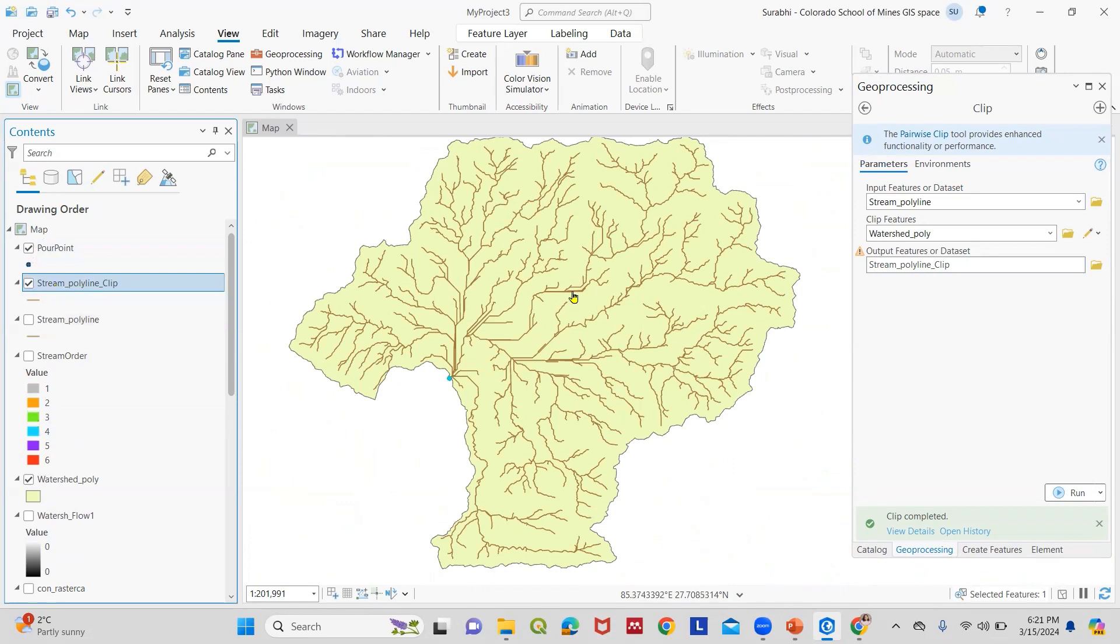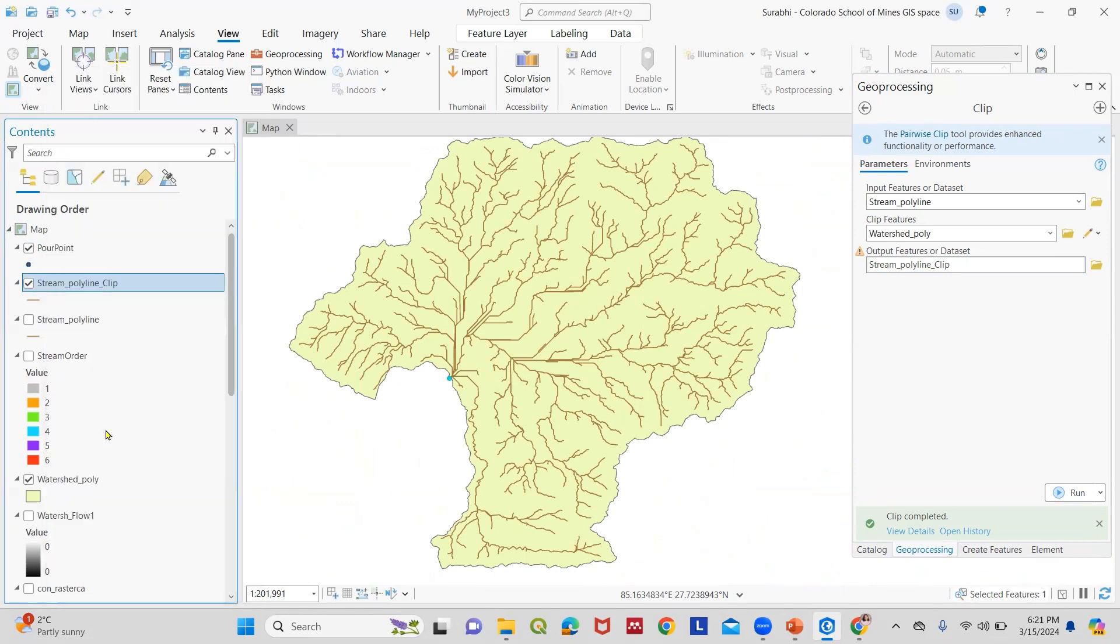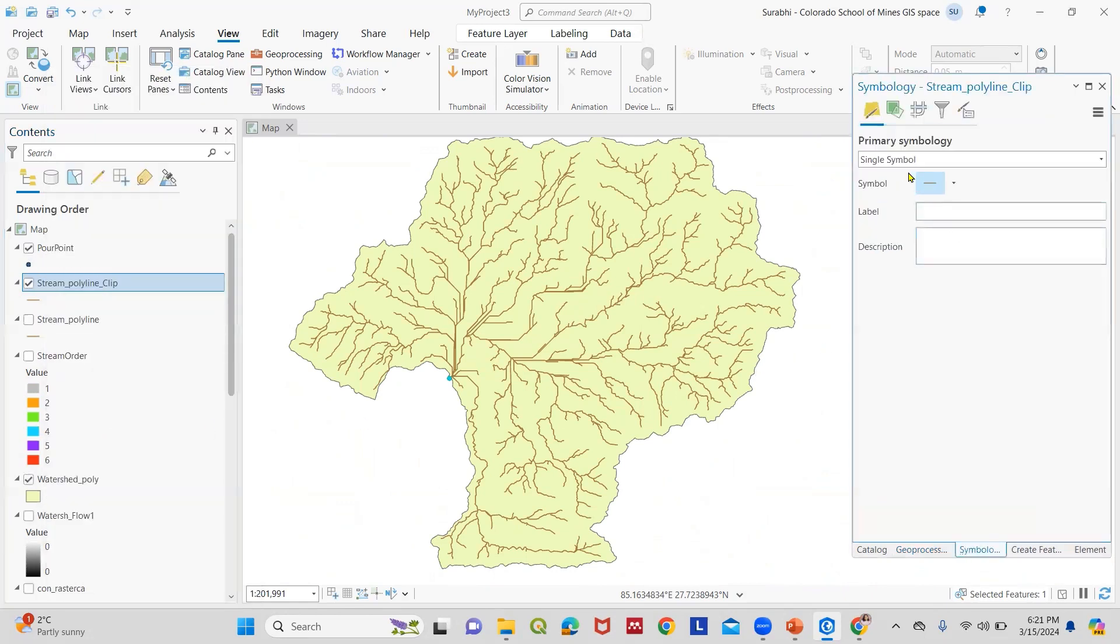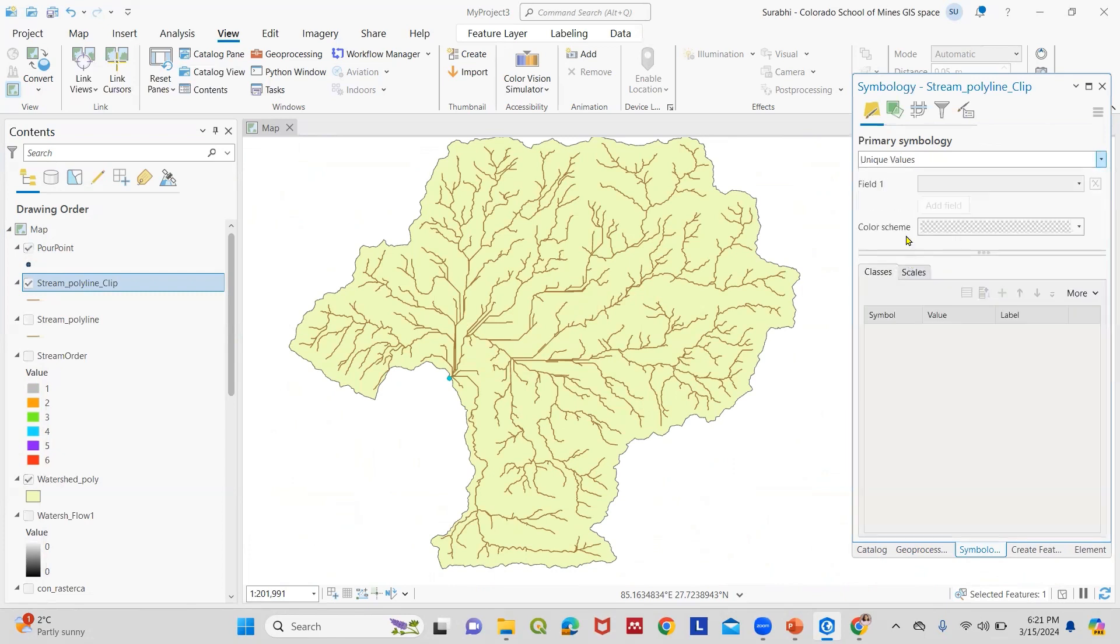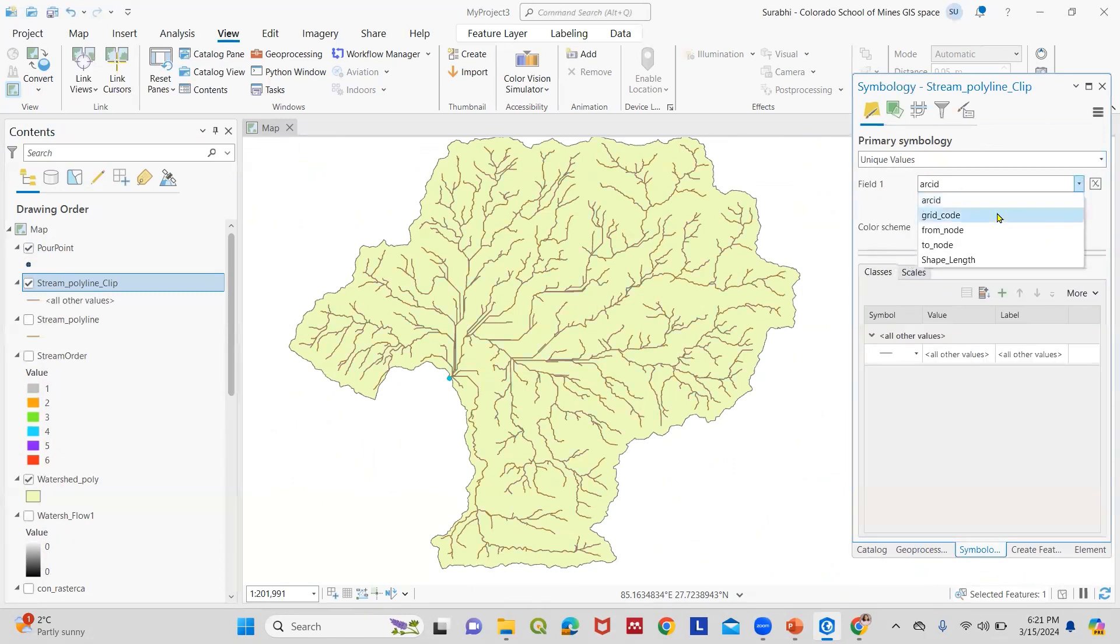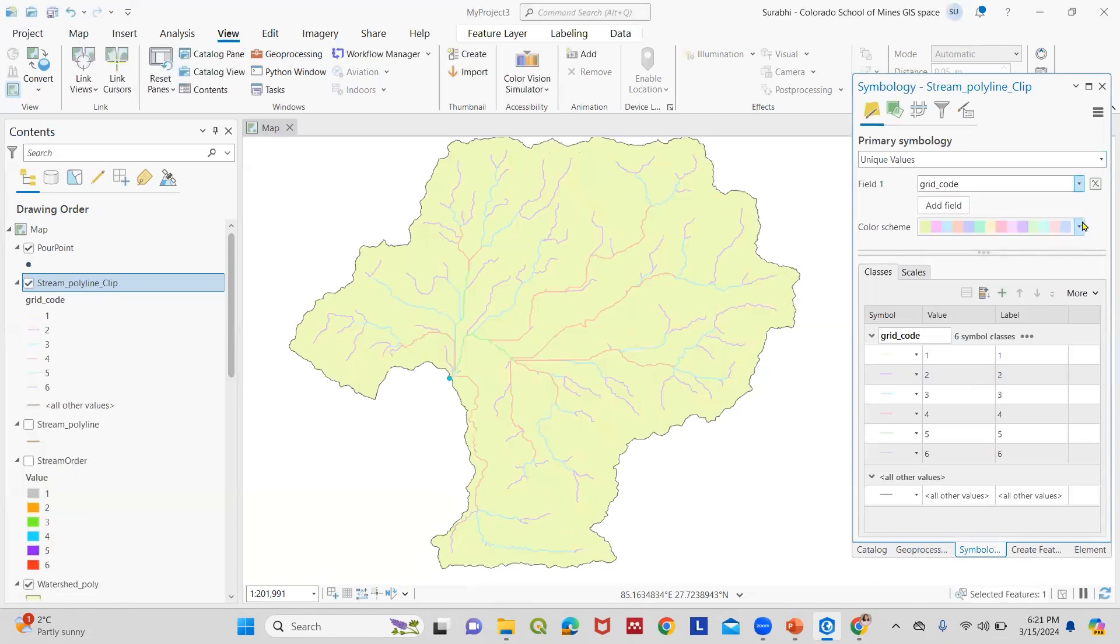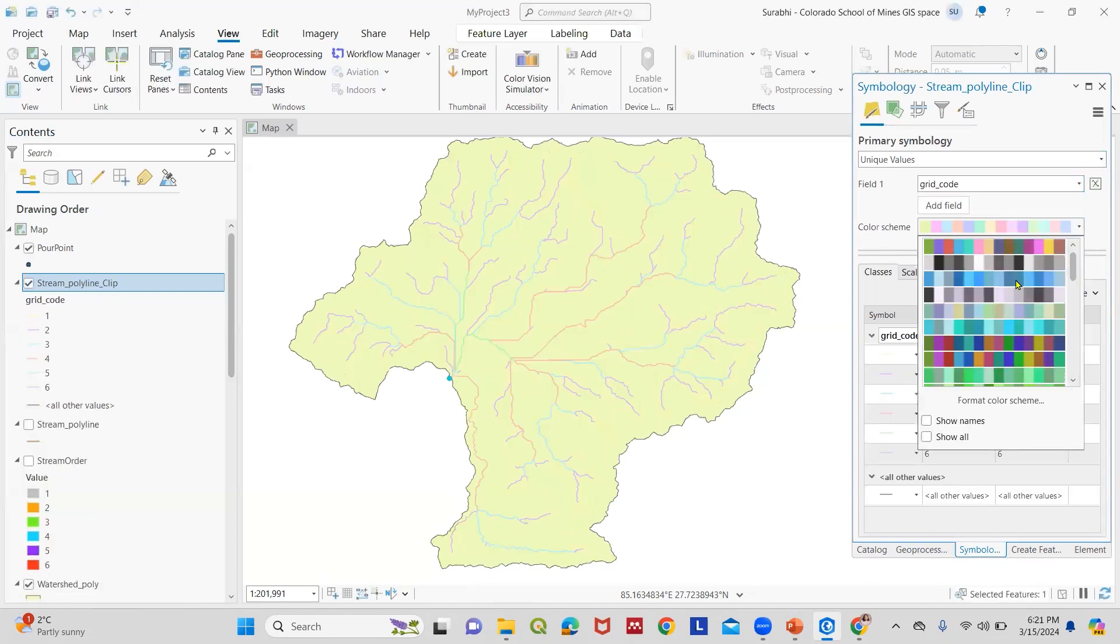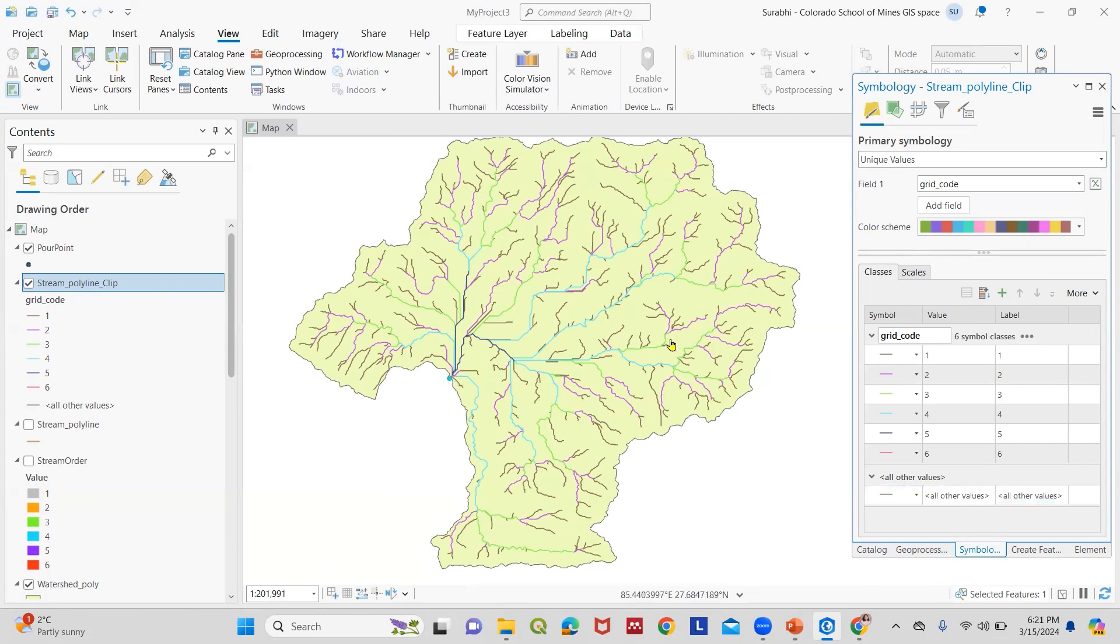We can visualize the stream order from here. Take Symbology and change the primary symbology to Unique Values. The values will be based on the grid code. For better visualization, we use this. Here we can see our first order stream drains to the second and third and fourth, fifth, and finally to the outlet. This is how you can delineate your watershed and stream network for your watershed. Hope you liked it. Thank you.